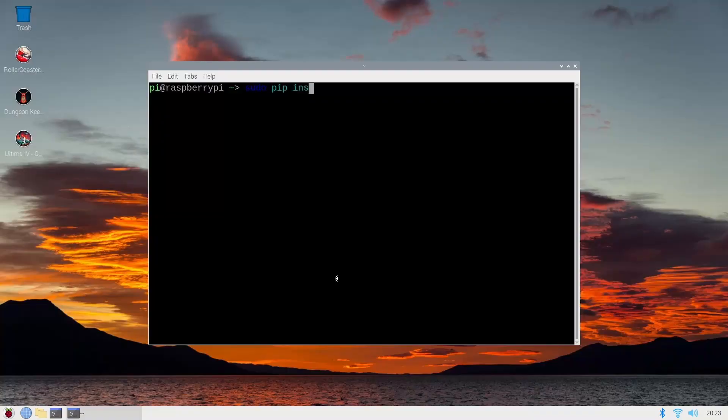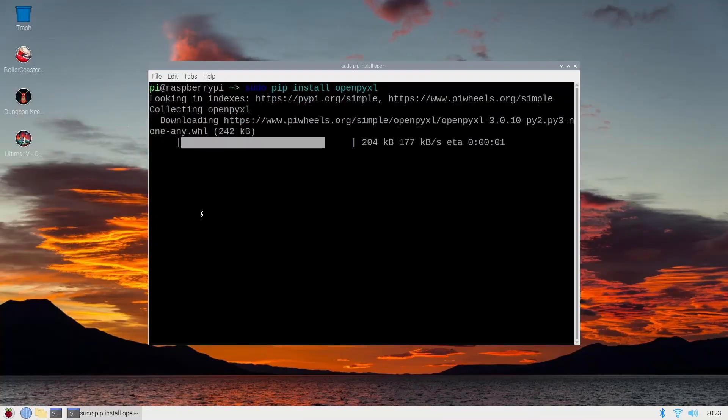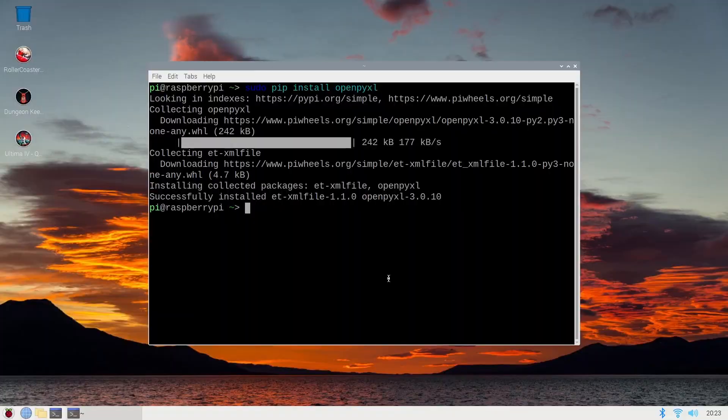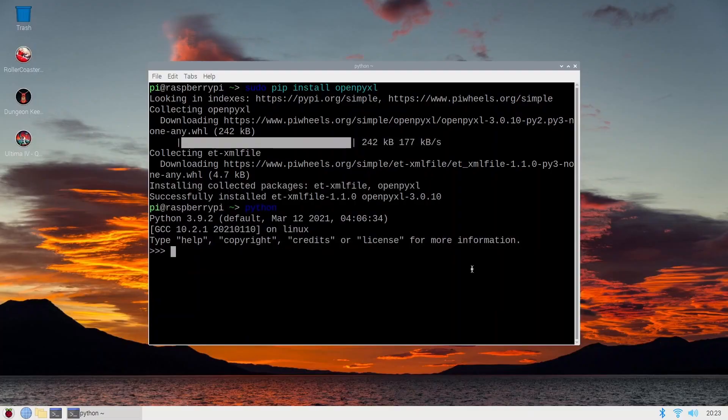Openpyxl can be used to manipulate Excel files and put graphs together. If you're interested in how to install it, it can be installed via pip — simply open up the terminal and type: sudo pip install openpyxl. Then it works in Python and you can use Python to edit your Excel files.